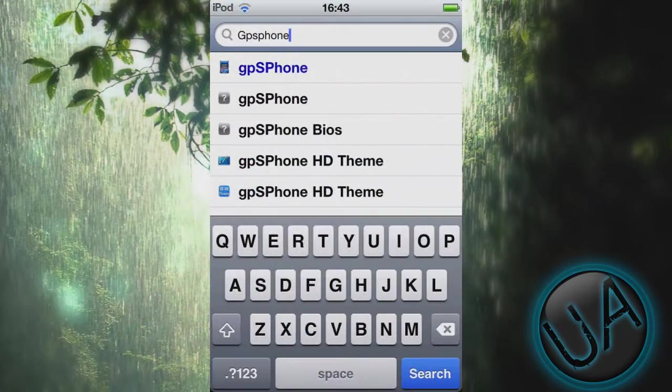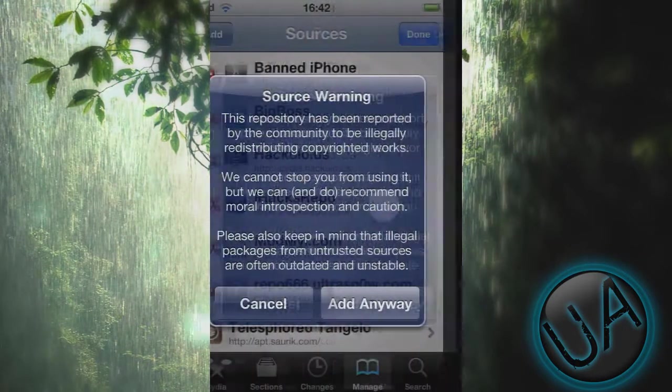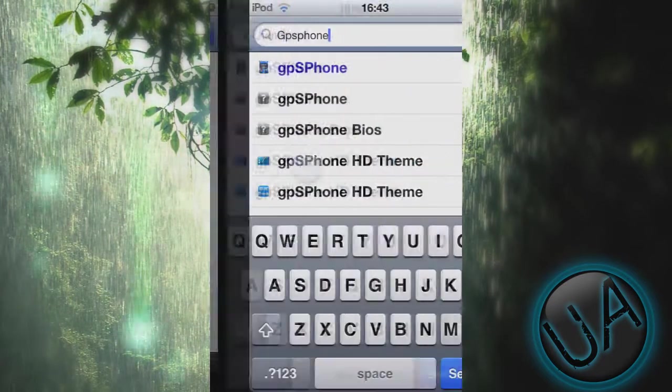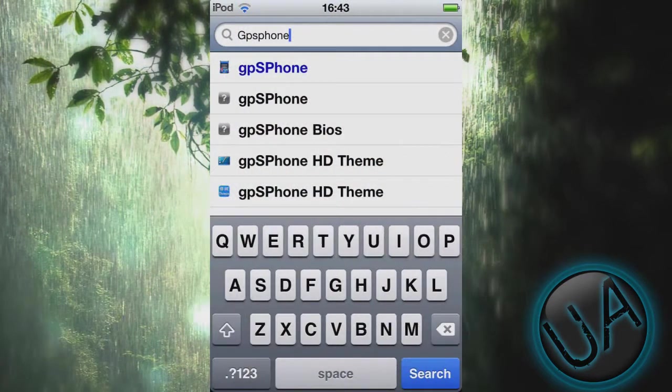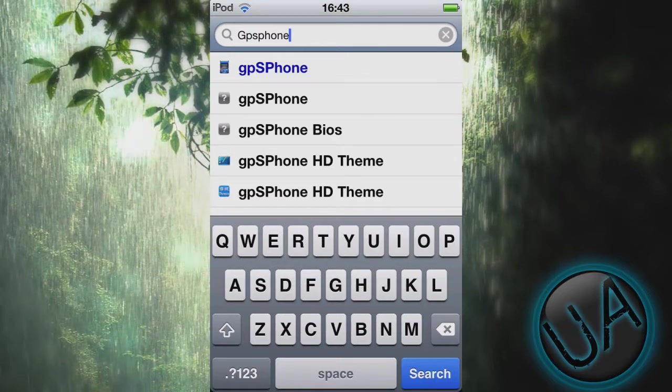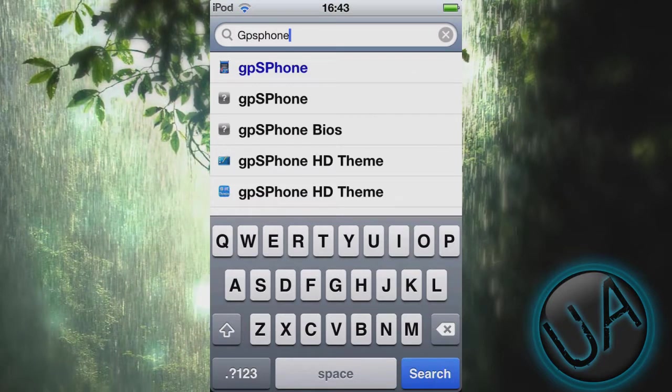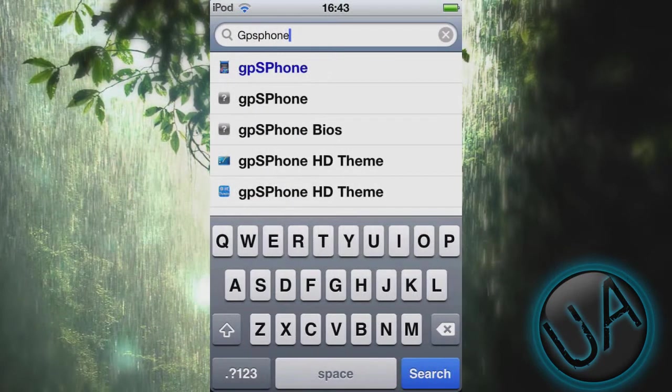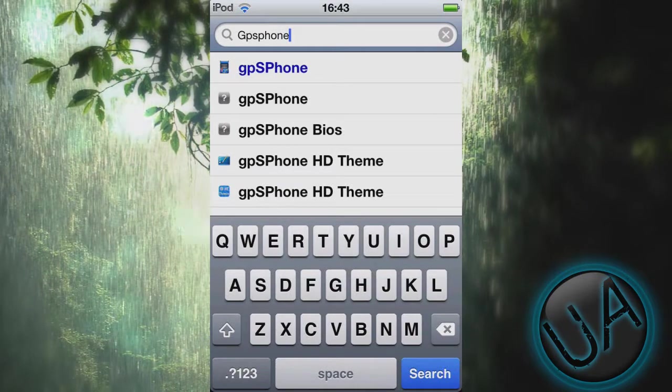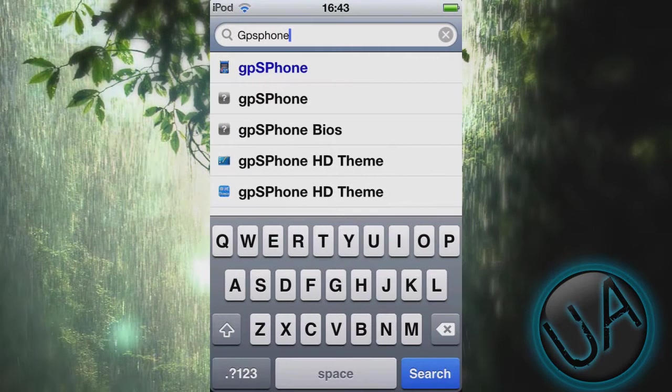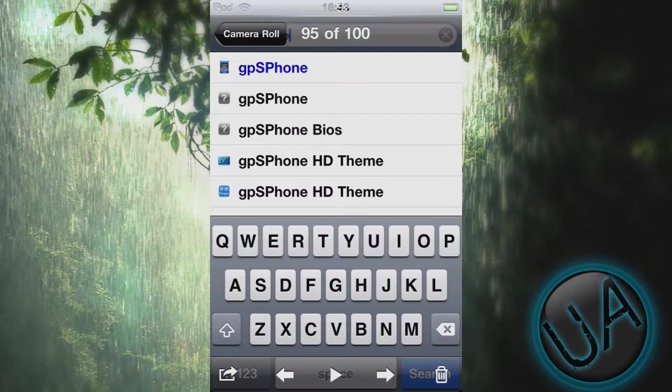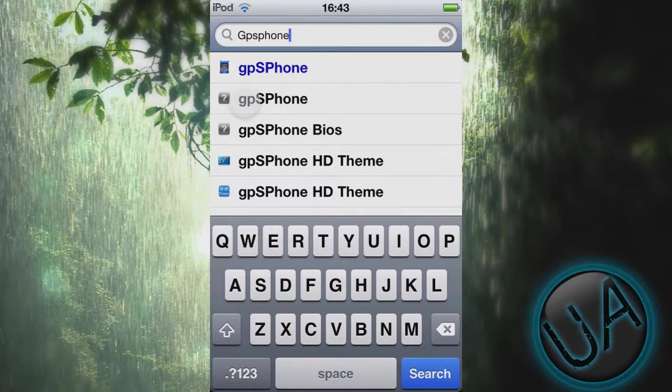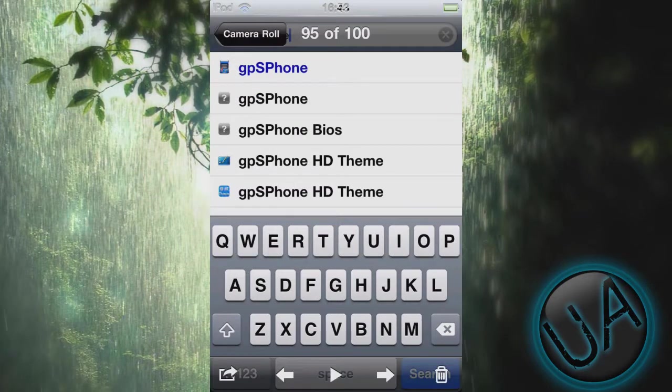After that, go to Search and type gpSPhone. There you'll see gpSPhone and gpSPhone BIOS. Don't get the one in blue because it's paid and it doesn't work. The one that works is this one and gpSPhone BIOS. So you have to click on gpSPhone, this one.